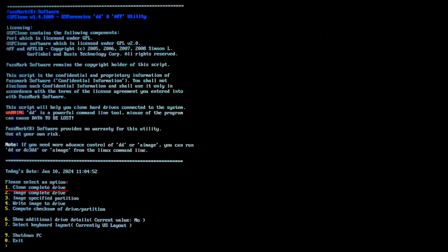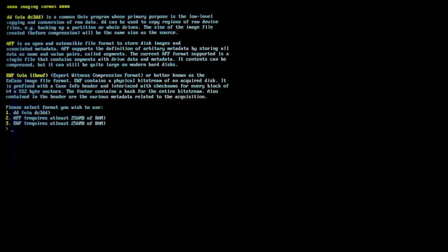Here are the options you can access: Clone Complete Drive — you get an accurate copy of the disk saved to another drive; Image Complete Drive; Image Specified Partition; Write Image to Drive — these options help you create an image for recovering a whole disk from a previously created image. Finally, there is an option to compute a checksum of a drive or partition. To create a disk image, choose the second option — type 2 and press Enter. The program offers three formats to save a disk image: DD, a popular UNIX tool; AFF, an open and extensible file format containing segments with disk data and metadata; and EWF, also known as NCASE Image File Format. Choose the first option for an ordinary .img file.